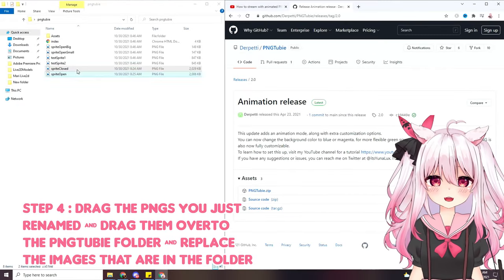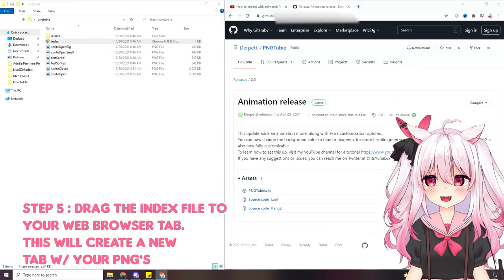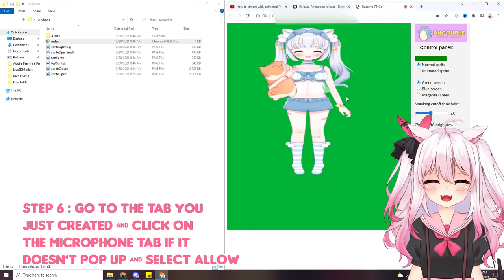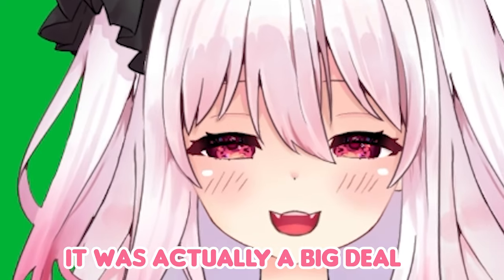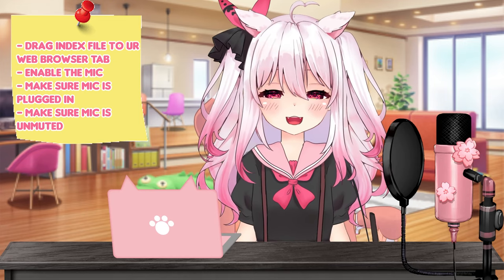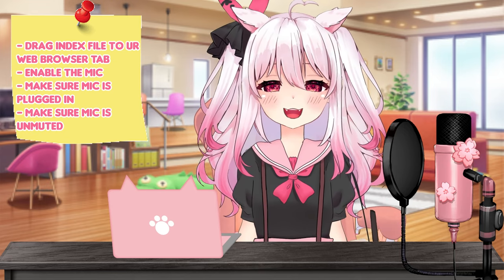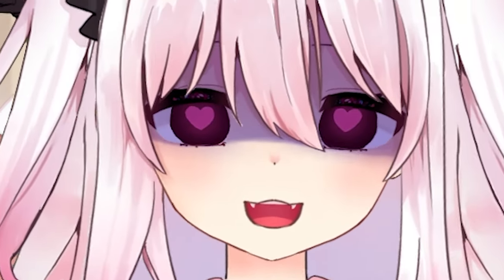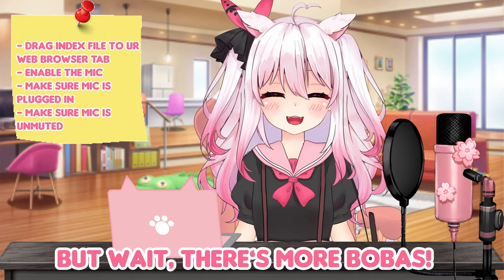After you've named your files, drag them over and replace those two files in the folder. Then take this index folder and drag it to your web browser, and then allow microphone access. Ignore the scuffness — it's just because I don't have the right file size dimensions — but look, it's already working. If yours isn't reacting to your voice, make sure you allow the HTML file to recognize your microphone, ensure your microphone is plugged in and unmuted. You can bookmark this link for later.